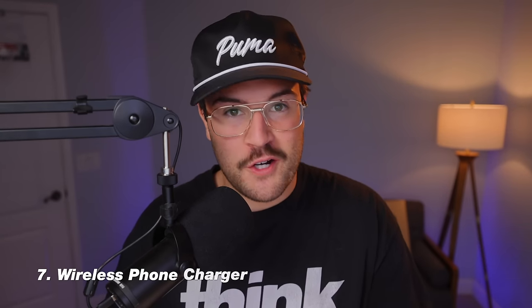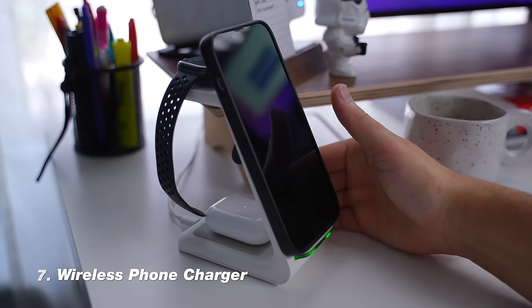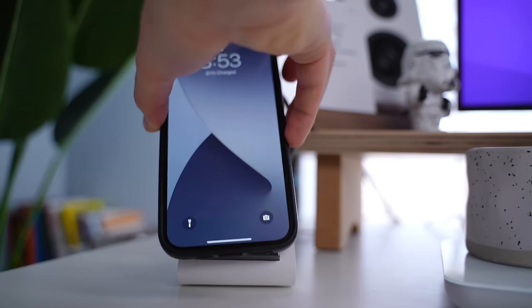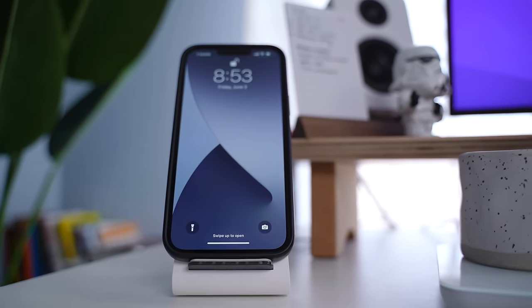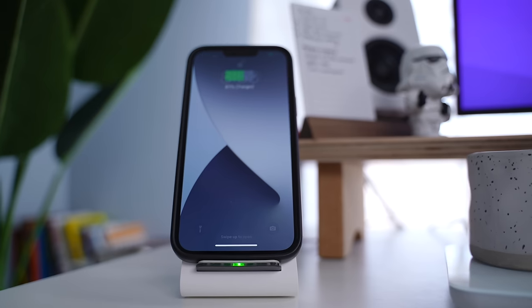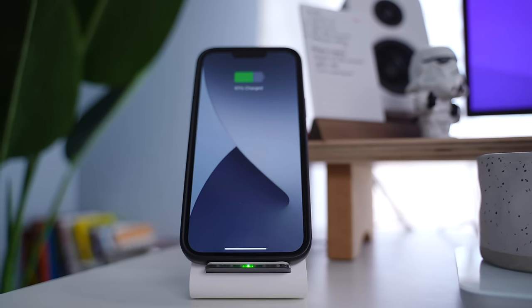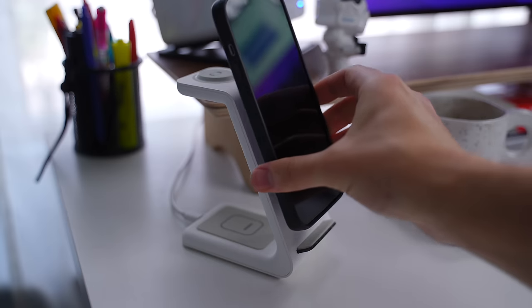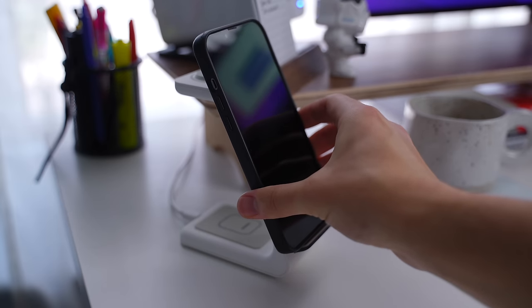Now coming in at number seven, we have a wireless phone charger that also charges my AirPods and my Apple Watch. Now, this is something that I wanted to pay just a little bit more for. It only costs $47, but I've tried the cheaper versions. And let me just explain that I did have one of the cheaper ones that were around $20 on Amazon. And it just didn't really work the way that I needed it to. For example, I couldn't charge my phone on the stand with a phone case on, and I didn't want to take my phone case on and off every single time I wanted it to charge.